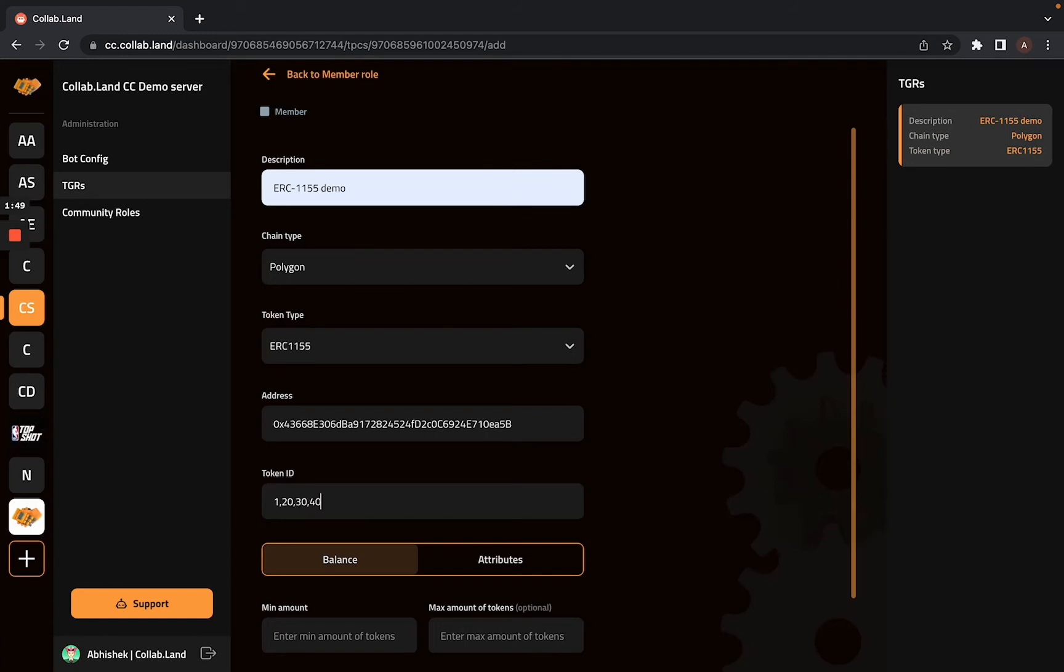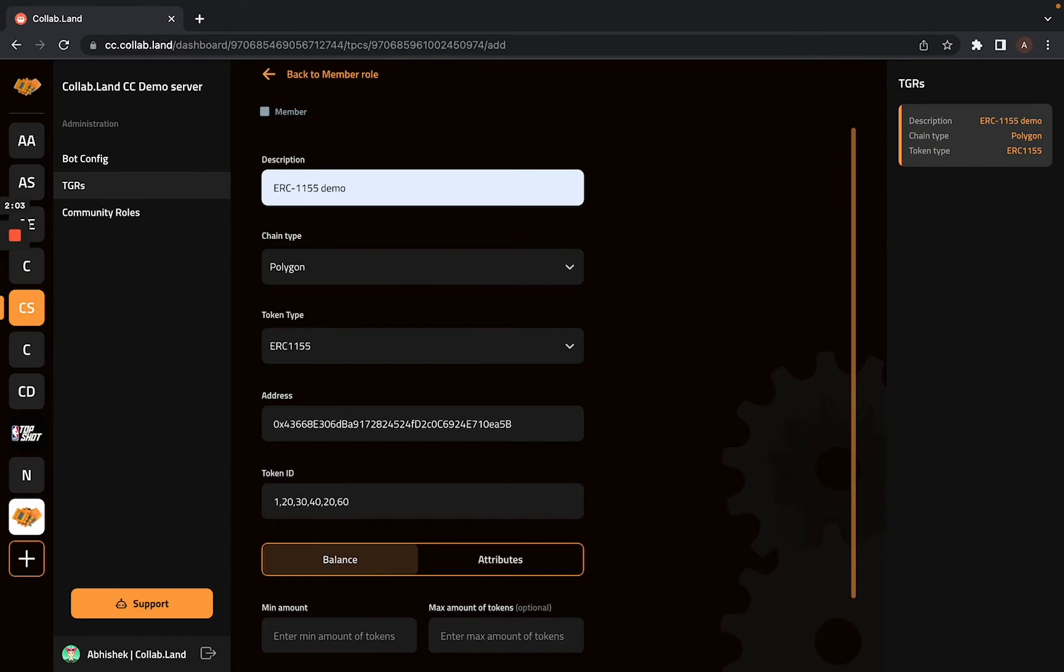And the range will not work in that case, as I said. So you can include as many token IDs as you would like. And the best part about Command Center is it does not have the Discord character limit, so you can list out the token IDs as much as you would like and just go on with it.